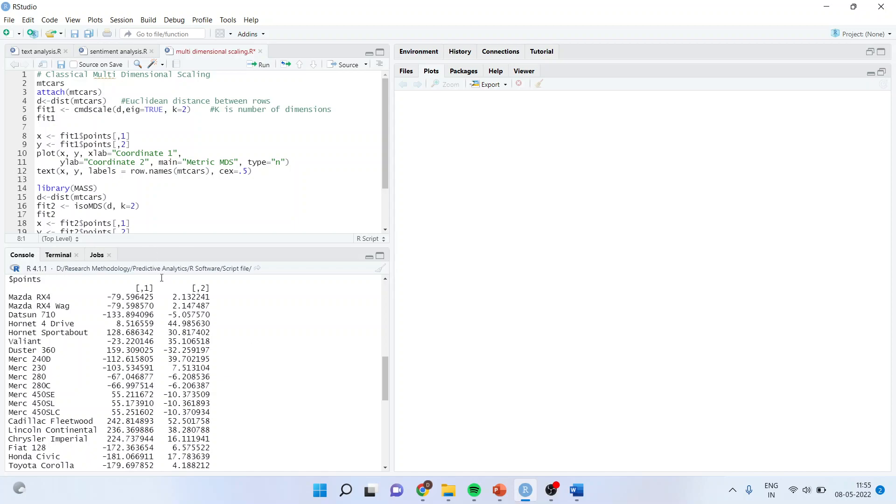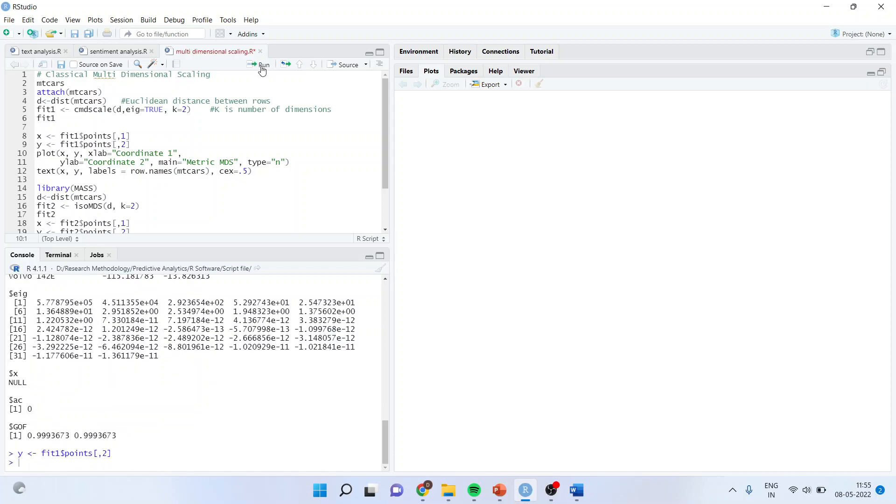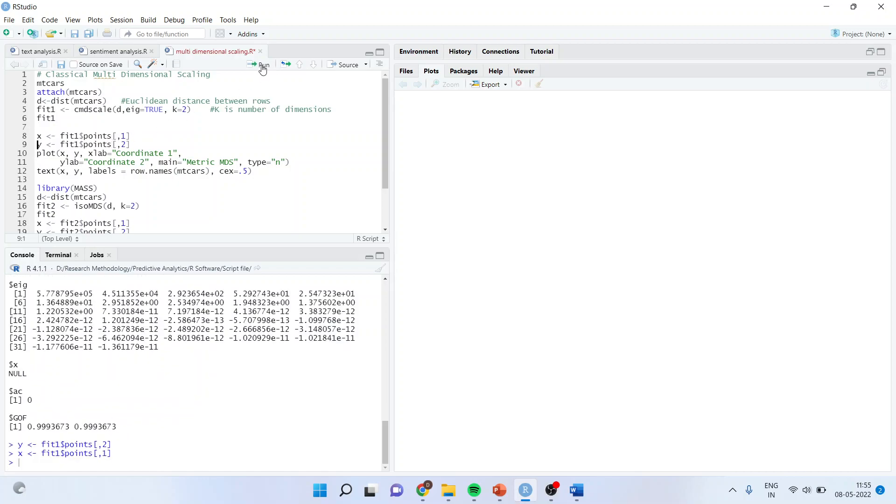Now we will convert these dimensions, dimension 1 and dimension 2 into the points. So what I'll say, x equals fit1 dollar points comma 1, y equals fit1 dollar points 2. So they are converted into x and y coordinates. After this, this will be plotted on a graph. So plot x, y, xlab is coordinate 1, ylab is coordinate 2. We are running metric multidimensional scaling. Type is n. So run.